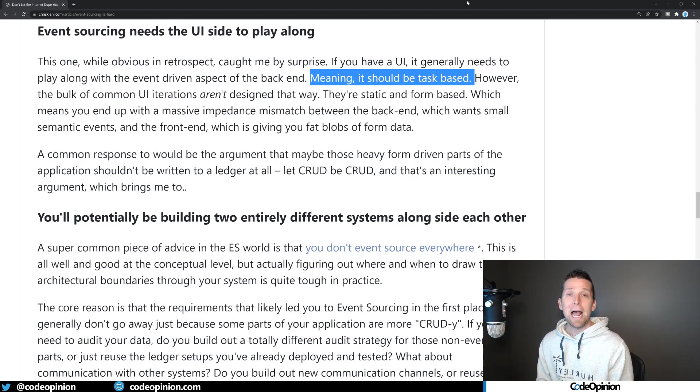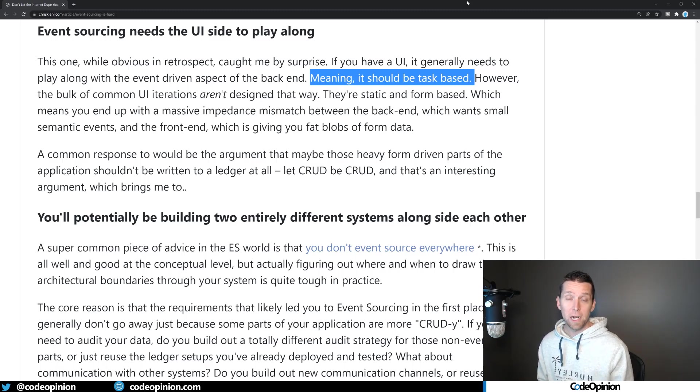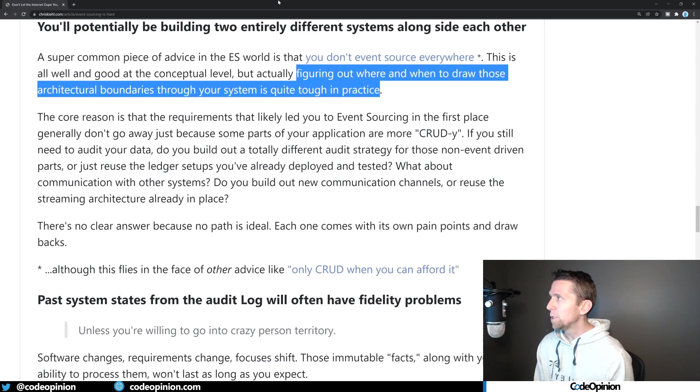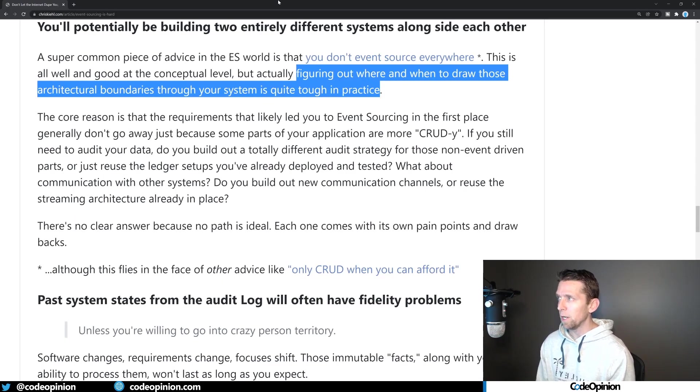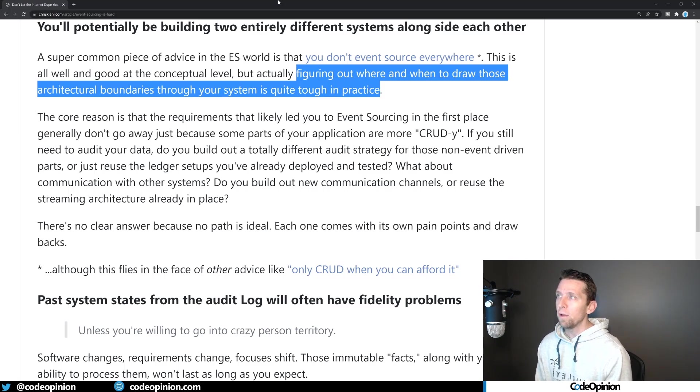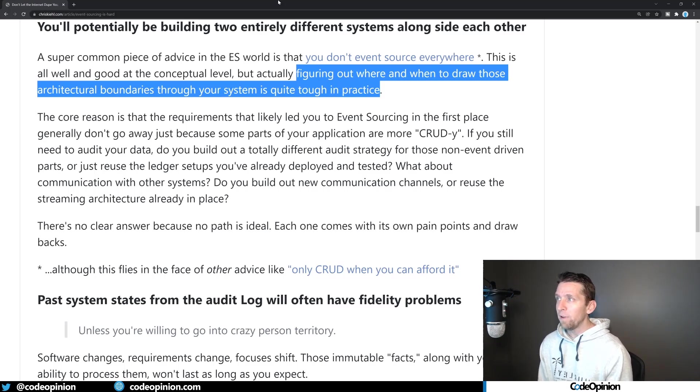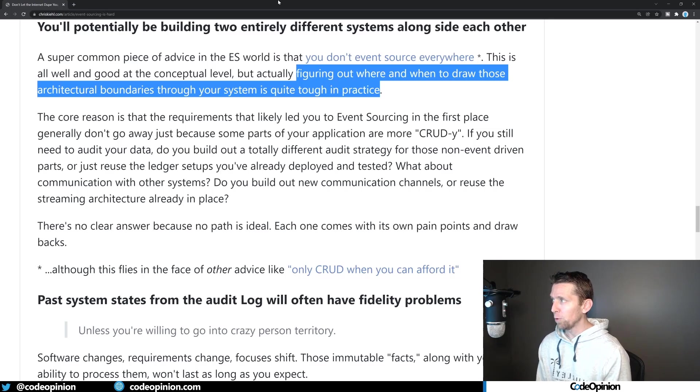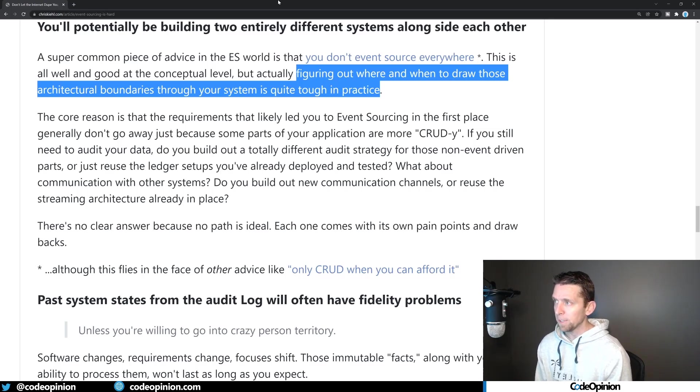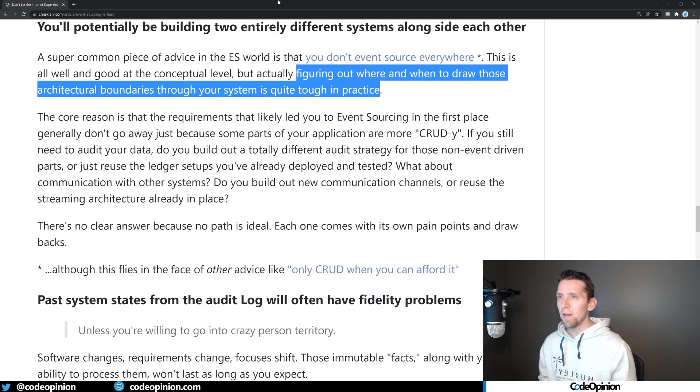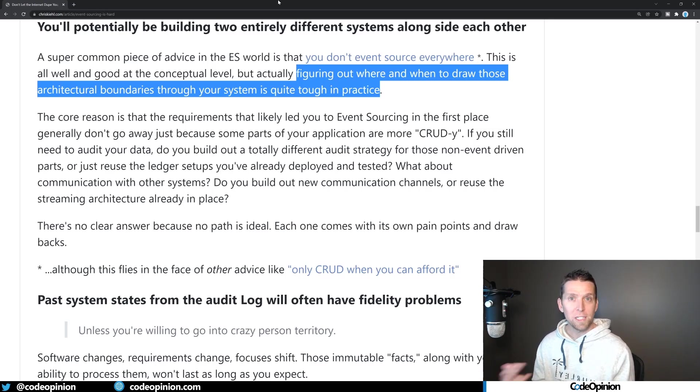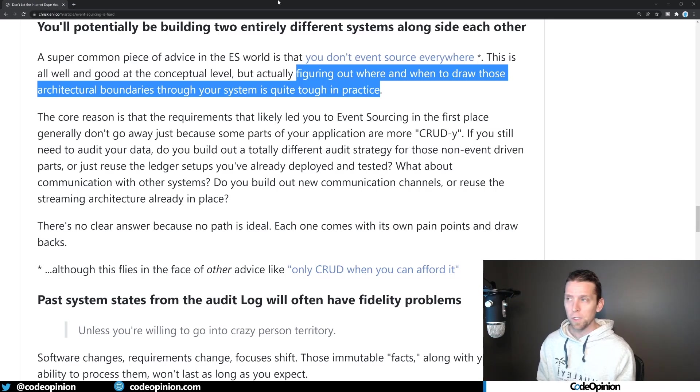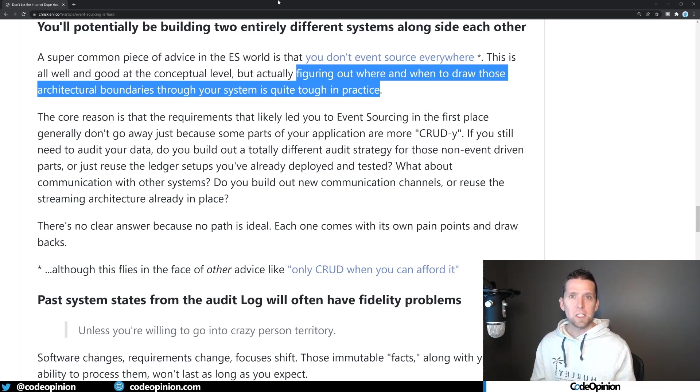I've done videos about the differences between events. But the thing is, a task-based UI will end up deriving more behavioral type events than a CRUD based UI will. But this isn't necessarily about event sourcing or event-driven architecture. It ultimately leads to how you're going to create events in either scenario. So the next part of this is potentially you'll be building two entirely different systems alongside each other, talking about that you don't event source everywhere, and that figuring out where and when to draw those architectural boundaries through your system is quite tough in practice.